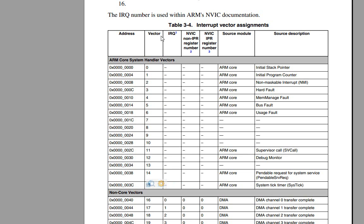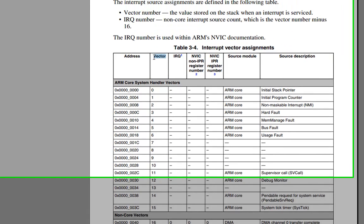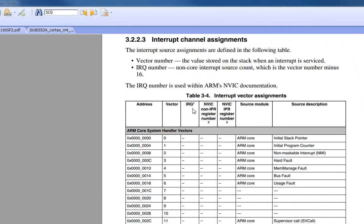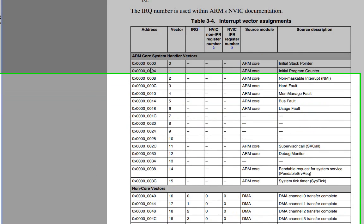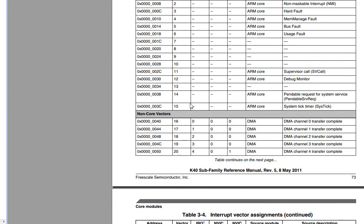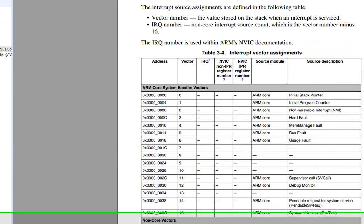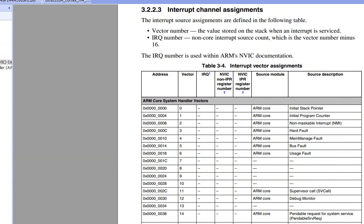Now, there is a distinction between interrupt vectors and its IRQ number. Basically, if you take the vector minus 16, you get the IRQ. And what that means is that the IRQ represents the non-core vectors, things that are going to pass through the vector interrupt controller.